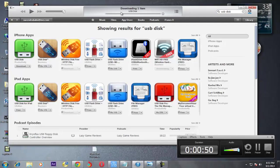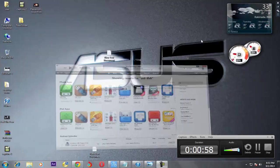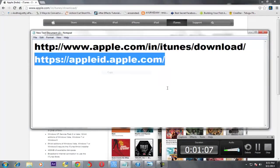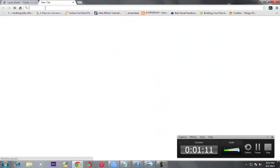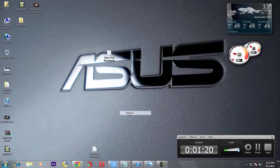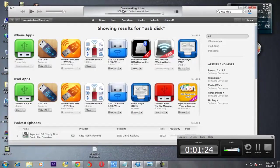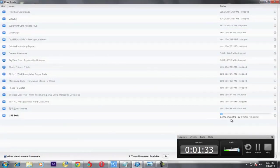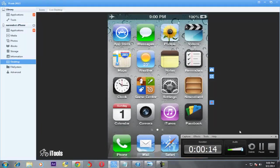While downloading USB Disk, it will ask for your account details — you must fill in those account details. You can get your Apple ID from the Apple website — I will show you the URL. You can register for an Apple ID there. I already have one, so let's proceed. You can see it says downloading one item, USB Disk, 12 minutes remaining. Since USB Disk is already installed on my iPhone, I will show my iPhone screen on this system.